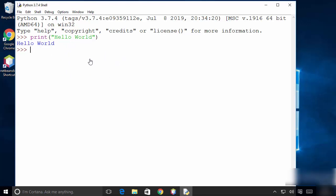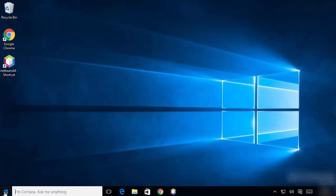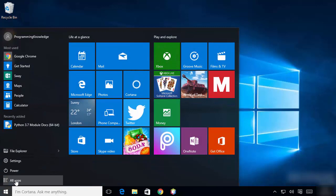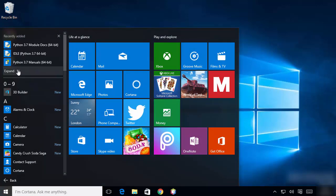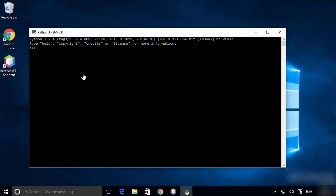You can start using the IDLE IDE to develop your Python scripts. We are also going to see the Python command prompt — go to 'All Apps' and click on the icon which says 'Python 3.7 64-bit'.